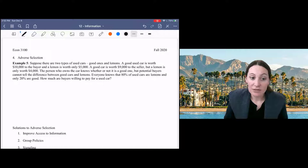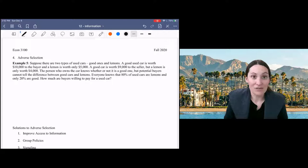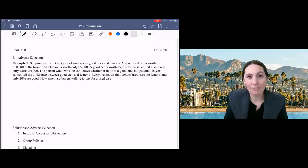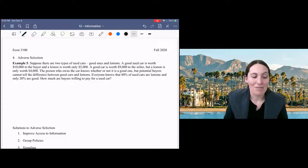You can see that the buyer values the cars, both of them, more than the seller. So there are potential gains from trade. There are potential gains from trade for both good cars and lemons.